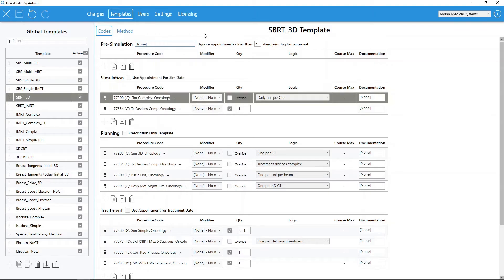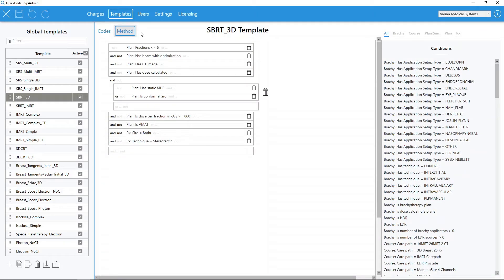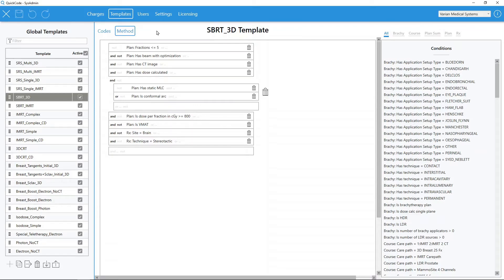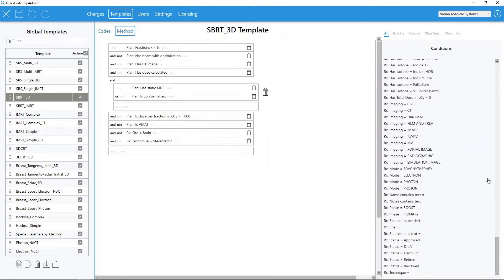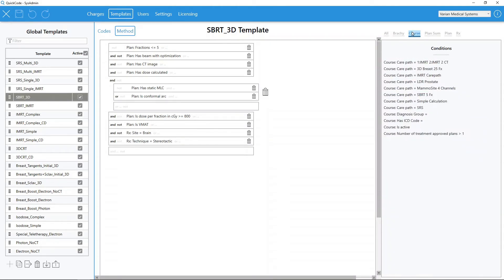The second part of a template, called the method, is how QuickCode automatically matches templates to plans or prescriptions. Each template method is a unique recipe that examines treatment planning data parameters. Users have the ability to look at a variety of patient-specific parameters for automatic template matching, including course, plan, and prescription properties.